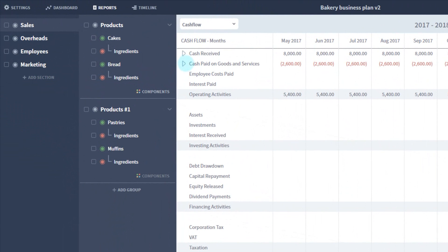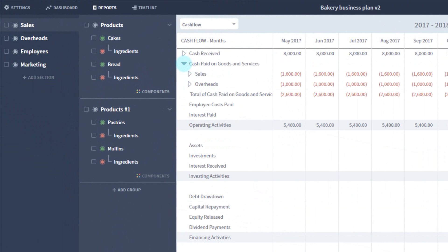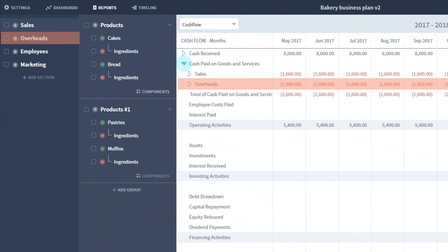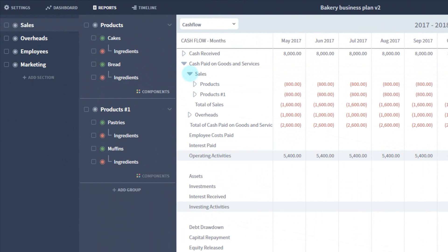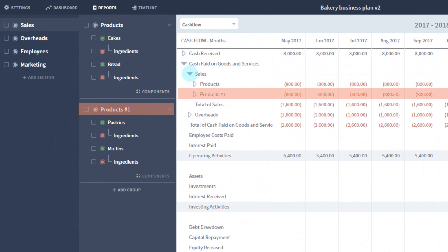If I drill into the cash paid line on my cash flow, you can first see the names of my sections, and then I can drill further into sales, which show me my two product groups. I can drill into each of those to see individual products.